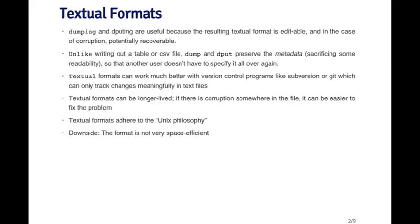So if you dump or dput a data frame, it will include in the output the class of each column of the data frame. So you don't have to specify it when you read it in. The advantage of using this type of mechanism is that it's still a textual format, which can be useful, but it also contains metadata, so that you don't have to specify it every single time you read it in.